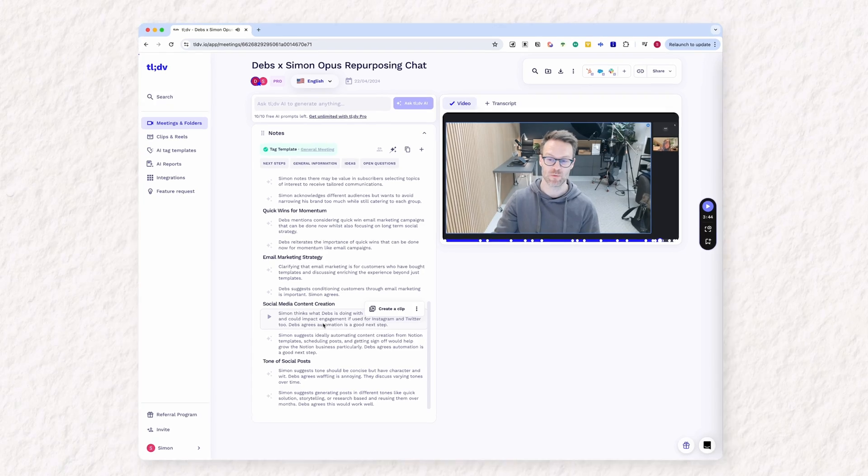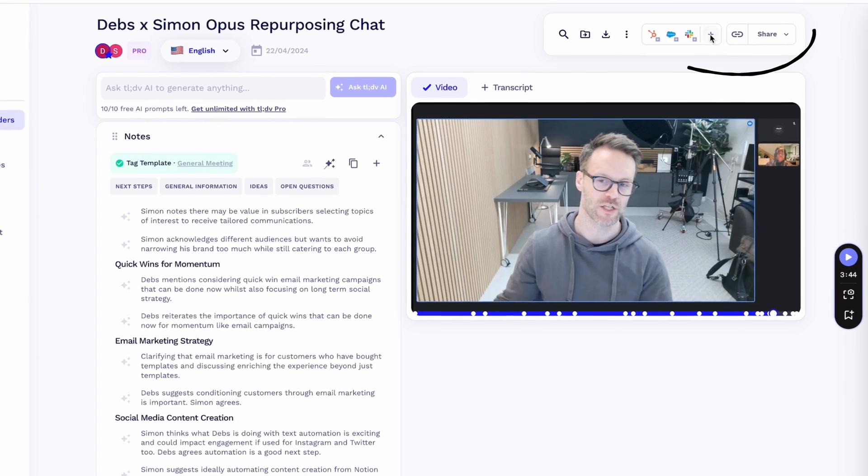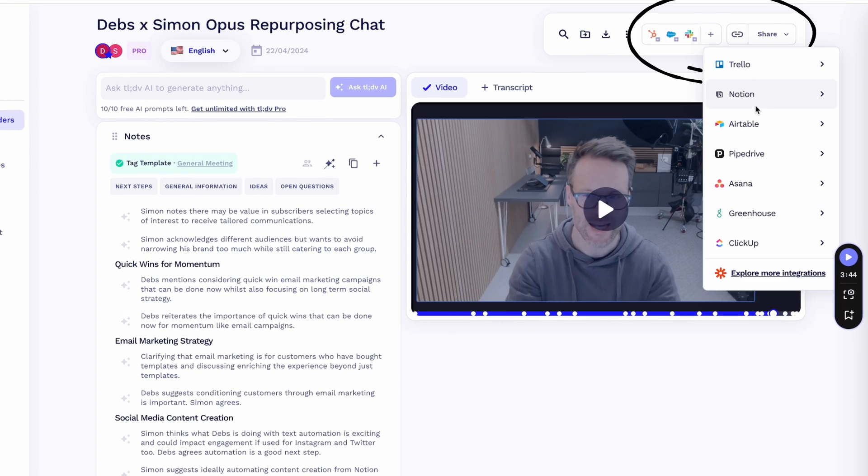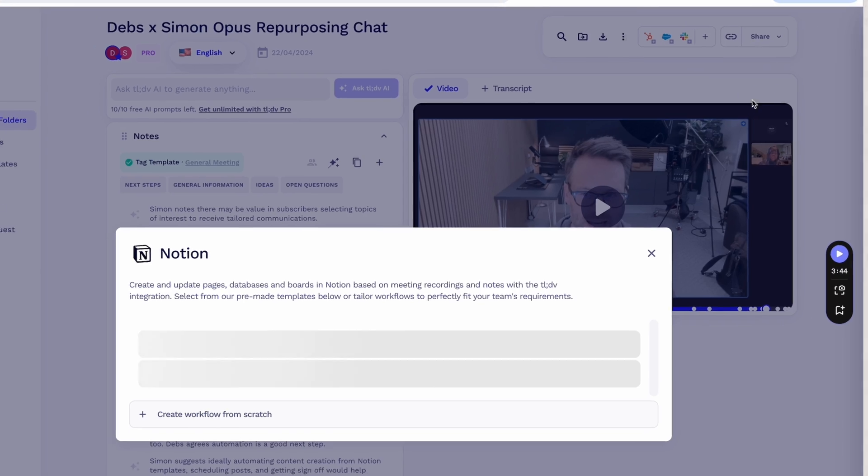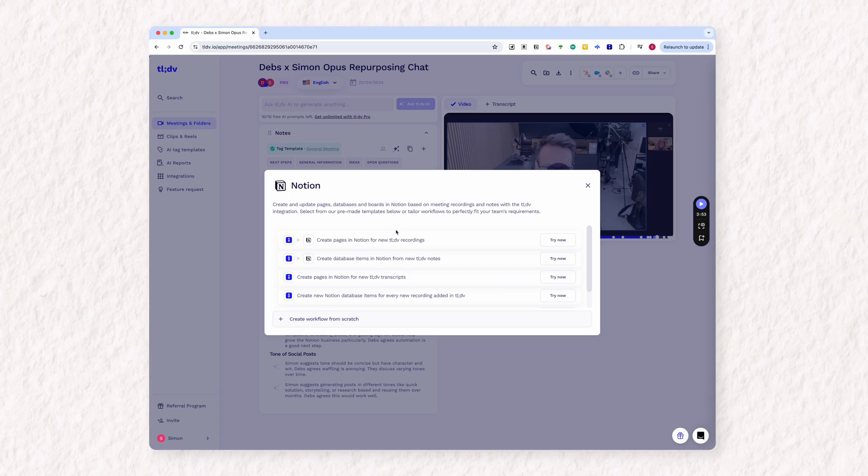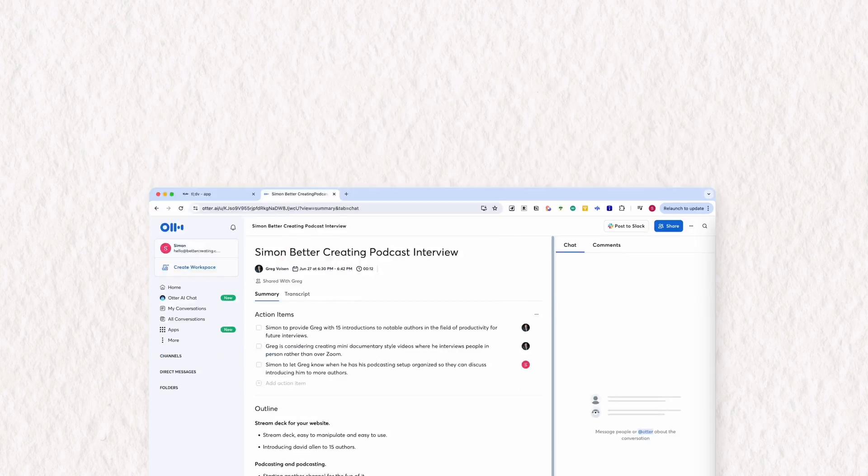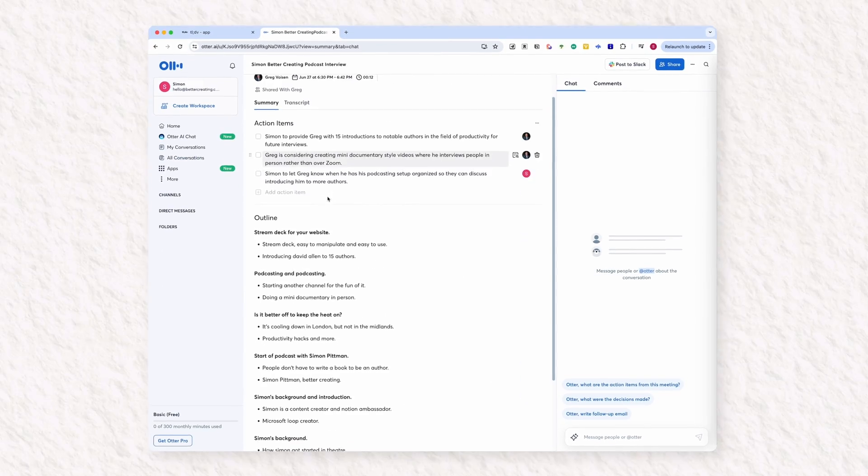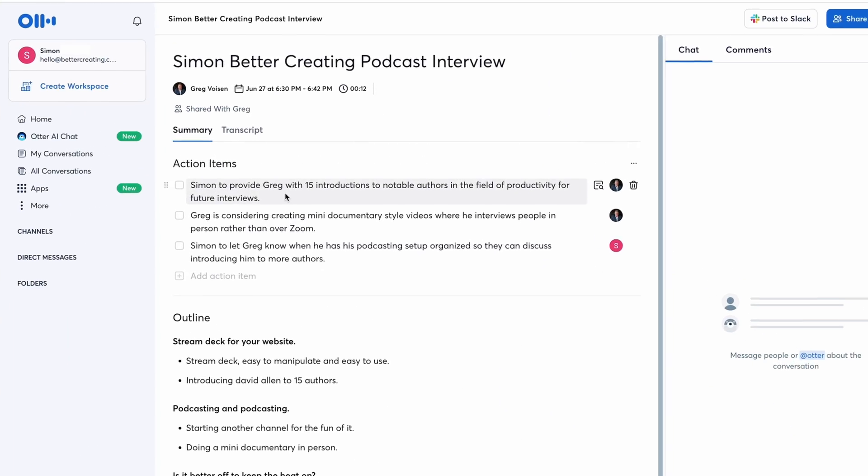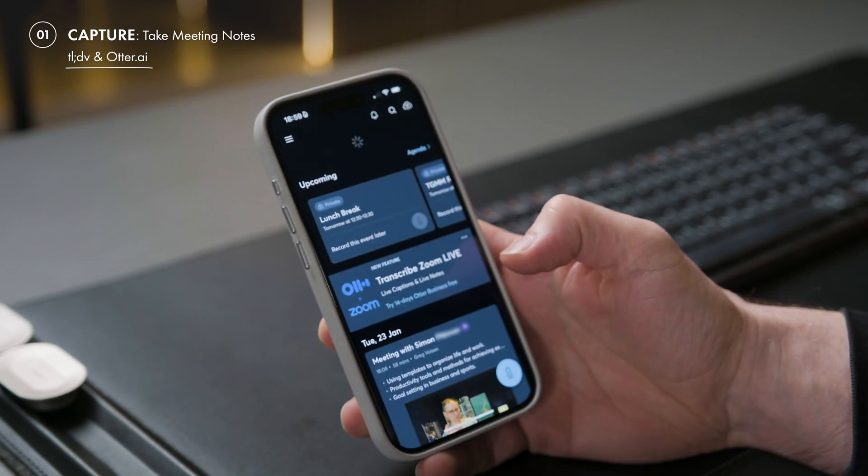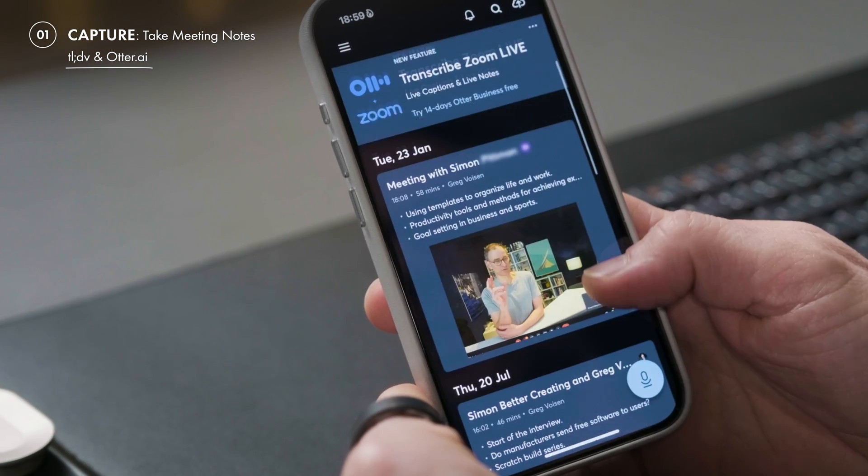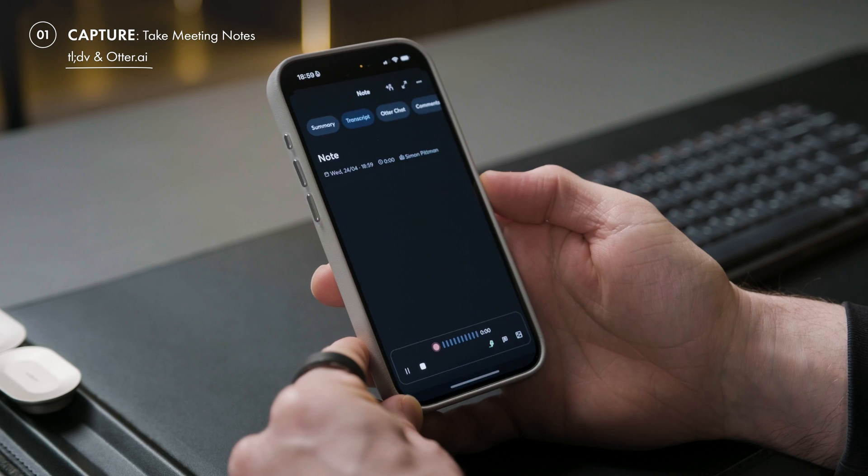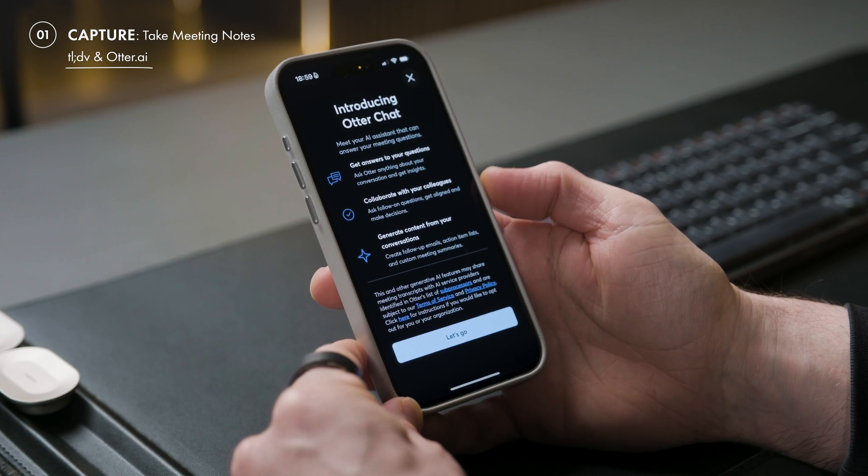I also love that there are options to push time-stamped moments directly to Slack, HubSpot, Salesforce, and yes, Notion. Now, by contrast, Otter does require a paid plan for AI summaries, but the cool thing is it offers a phone app for recording and transcribing in-person meetings. Great for offline working, particularly.